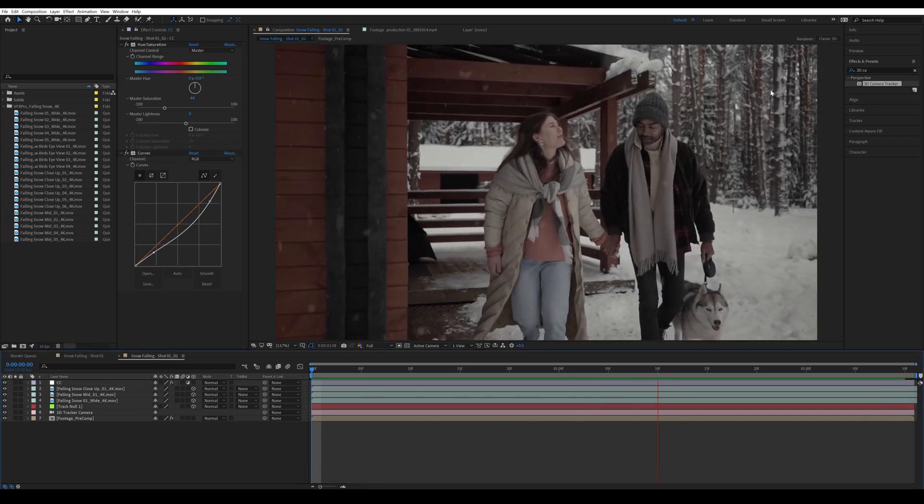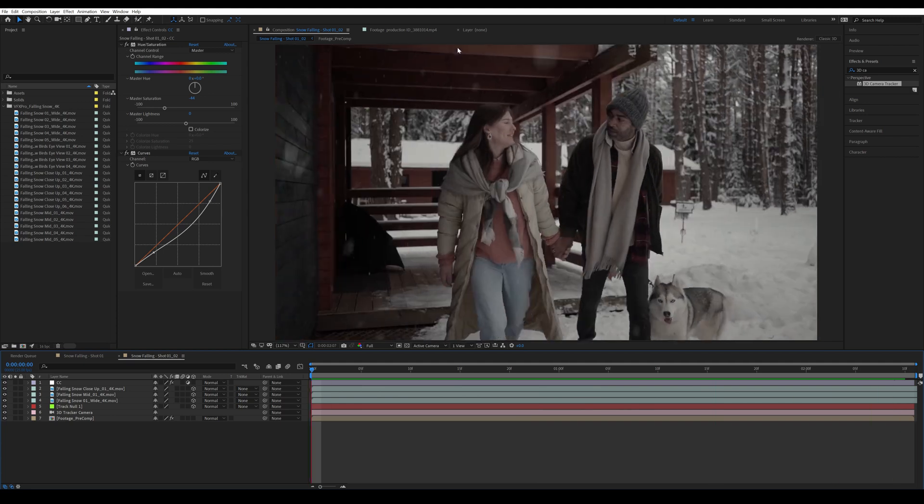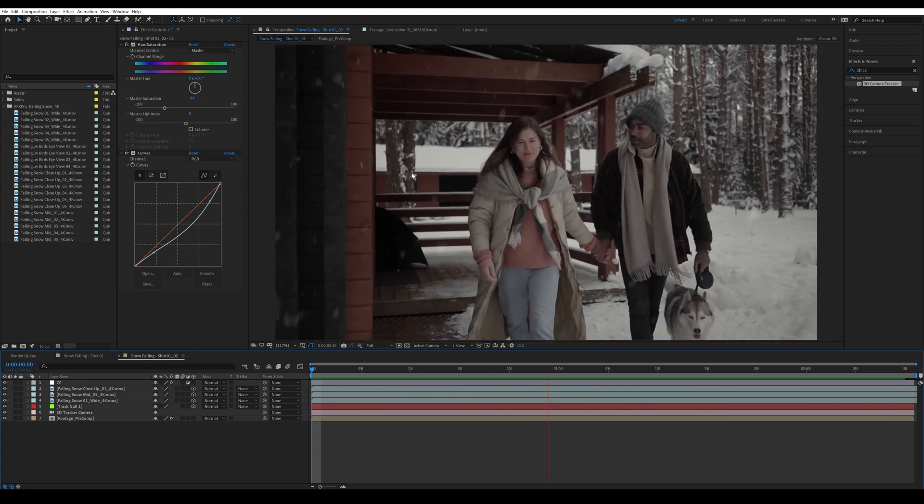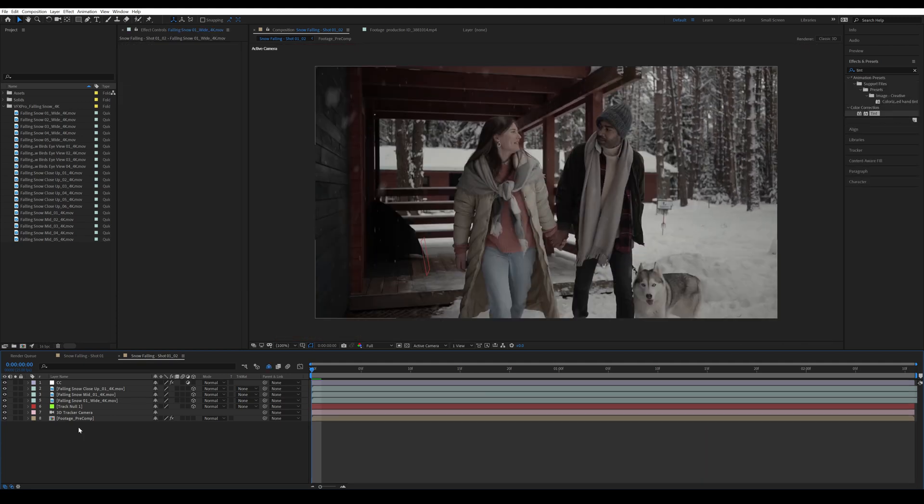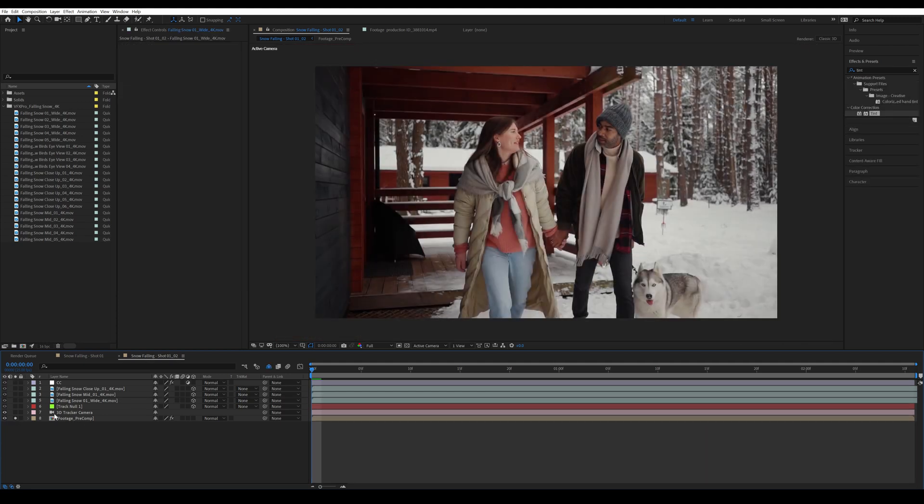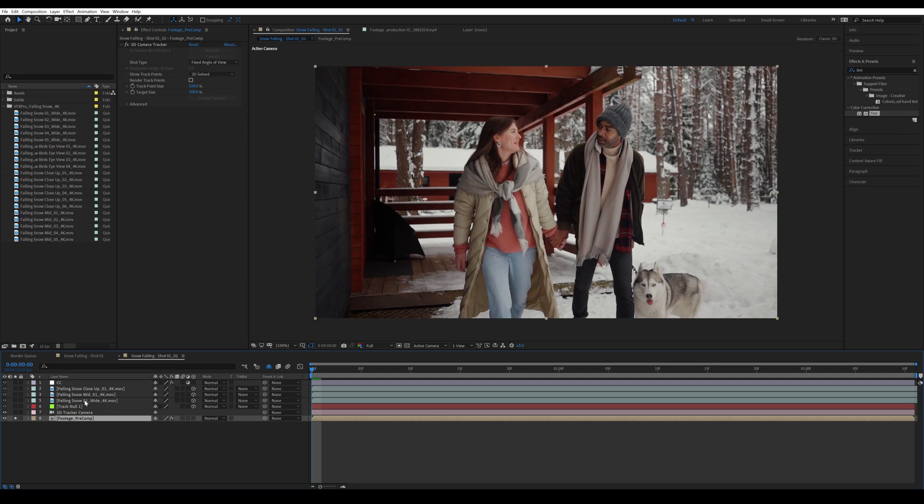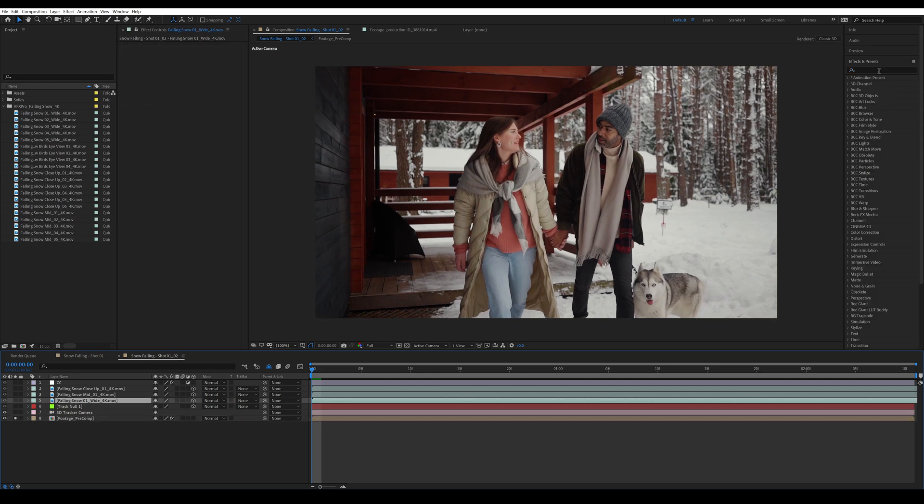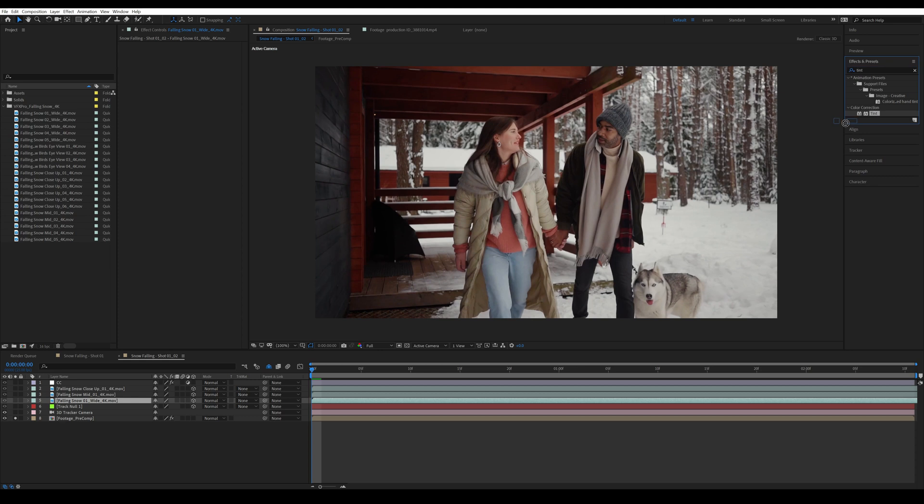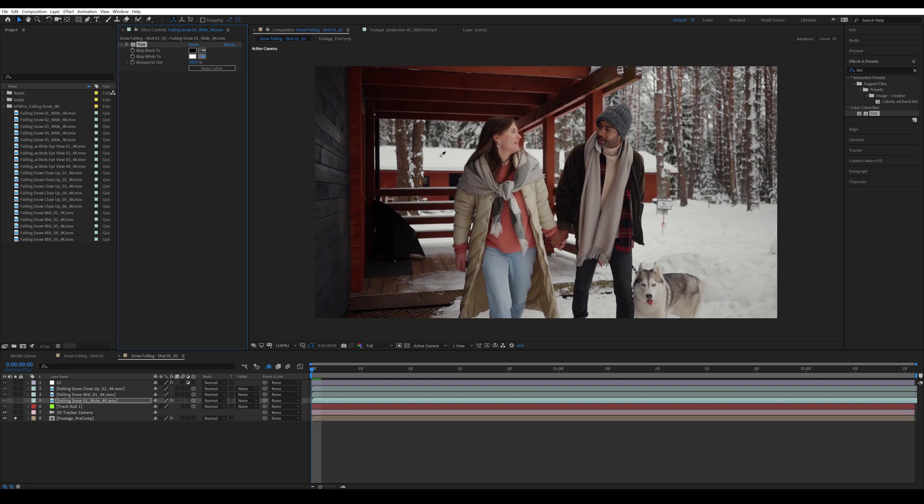All right, and now I'm going to isolate my footage and click on my snow layer. Then I'm going to look for the tint effect, drag it onto the snow layer. I'm going to find a brighter spot and just replace my white to that snow from the footage.